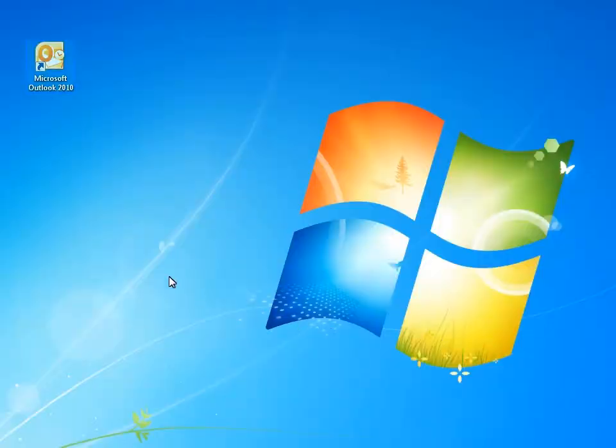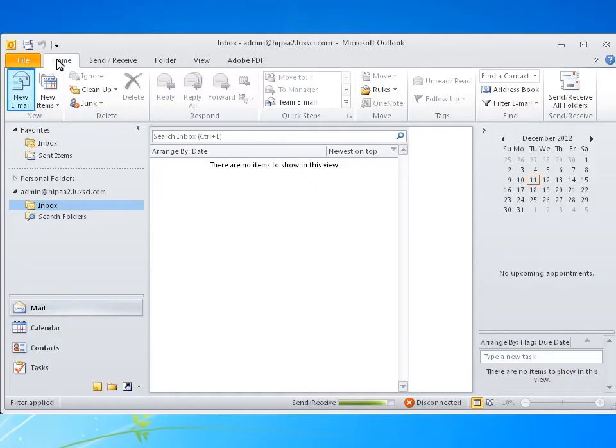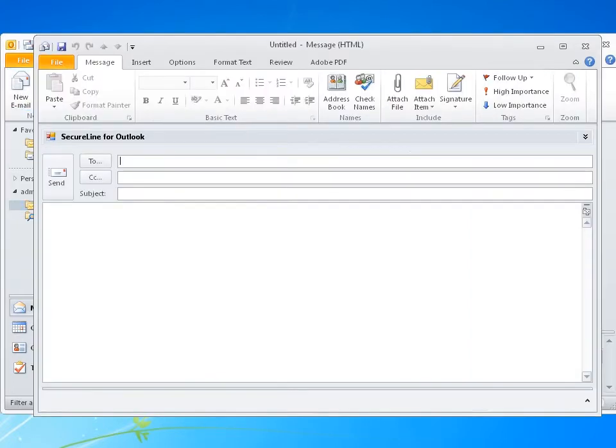Then open Microsoft Outlook. Click New Email to compose a new email. Fill out your email as normal.